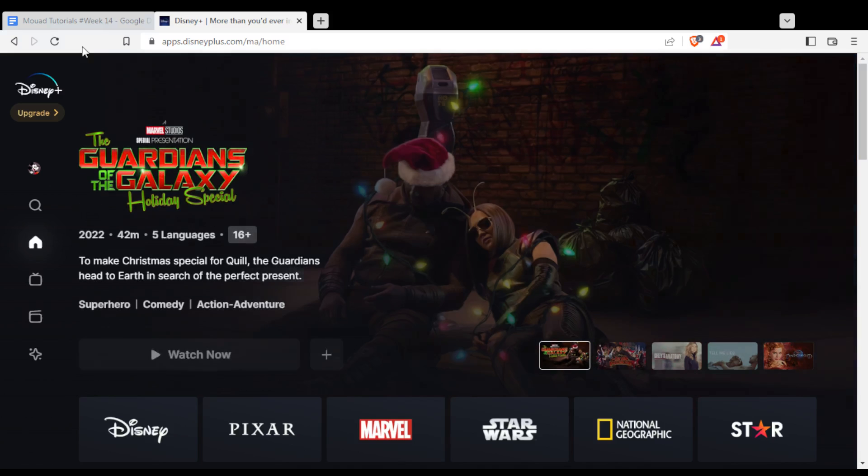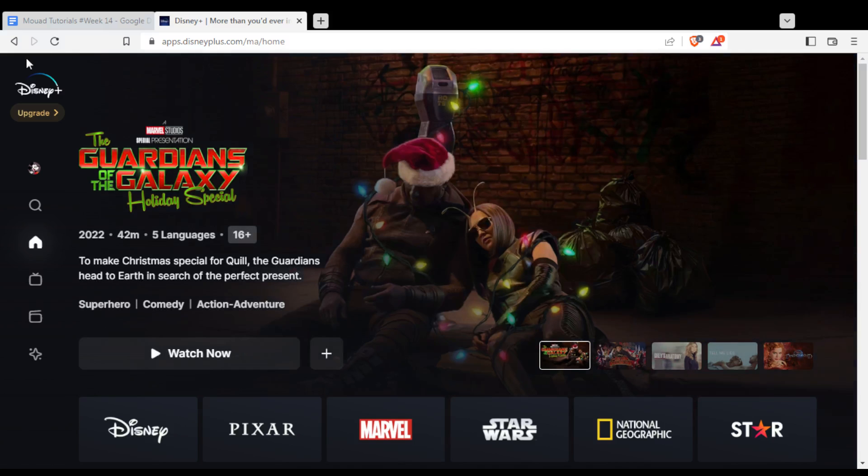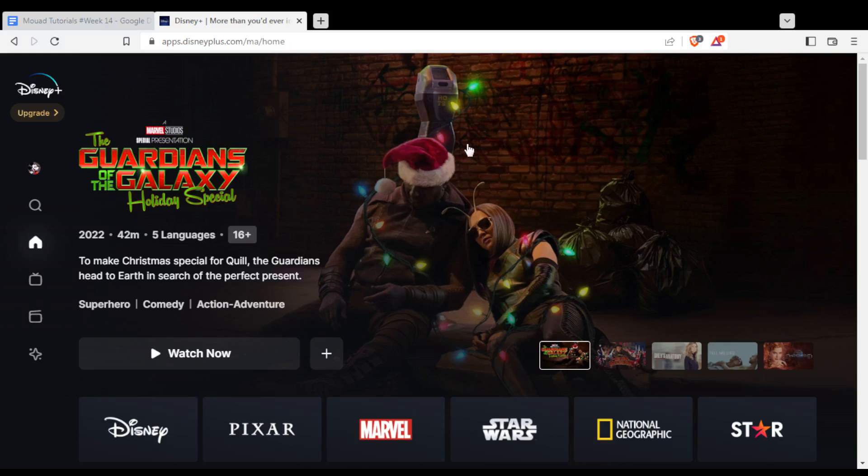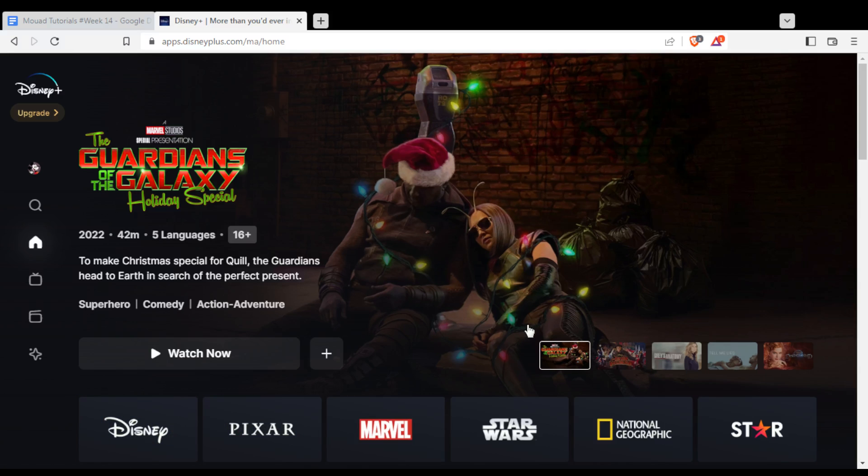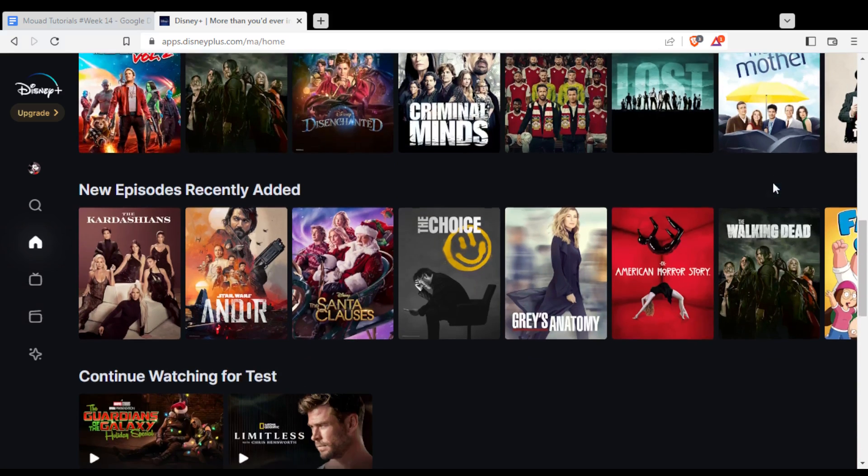When you log in or create your account, you'll find yourself at this main page. If you want to start watching their movies or series, you'll need to subscribe to one of their plans. They have two plans: annual and monthly. Just subscribe and you'll be able to start watching.